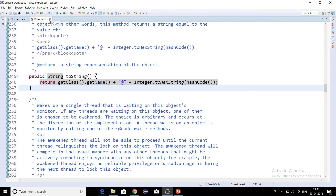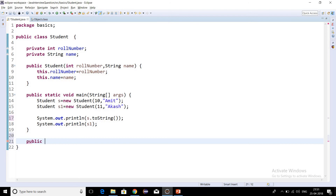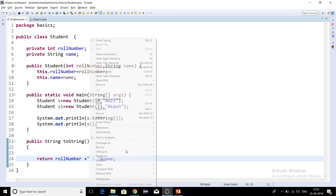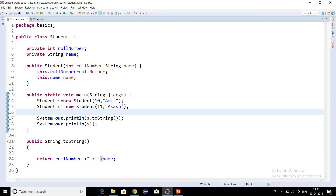We can also override the toString method in our own class. Let's write a String toString method and provide the body: return rollNumber plus name separated by a delimiter. If we run this program now as a Java application, we can see we are getting the output as 10 and Amit — which is the rollNumber and name for s — and 11 and Akash for s1. This is a proper, readable output using the toString method.